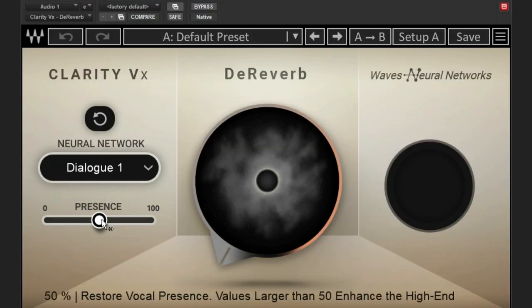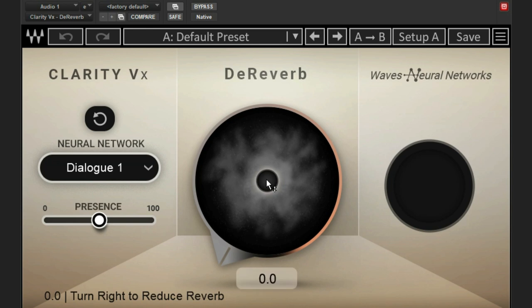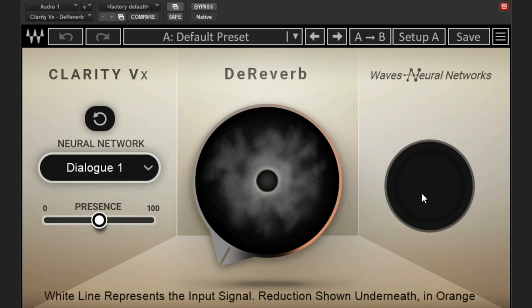And then beneath that we have a presence option, and that's because this is reducing reverb. If you don't know what reverb is, reverb is actually made up of mostly upper mids and highs. So when you're taking the reverb out of your voice, your voice is going to sound more dampened, and this is going to allow you to add some more presence back to it. Next to that we have our giant D-Reverb button, and you simply increase upward to decrease the reverb. And then next to that we have a graph that shows you your input signal and also the reduction happening. Those are all the main controls in the plugin.